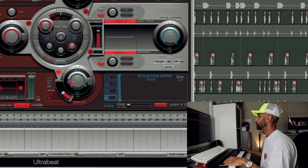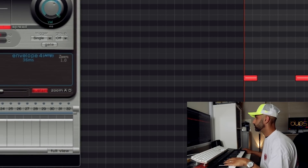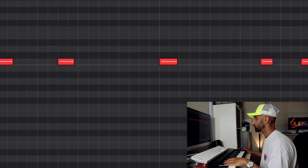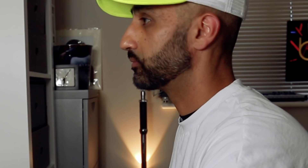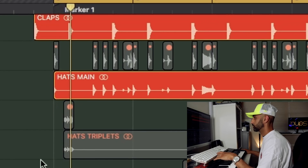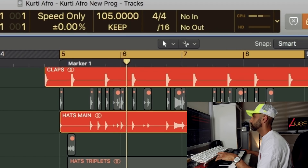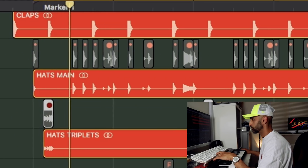I first played my kick using Ultra Beat. I then added my percussion snares, some claps, closed and open hats, some hi-hat triplets. To top it up, I added a few percussion shuffles, reverse cymbals and crashes.